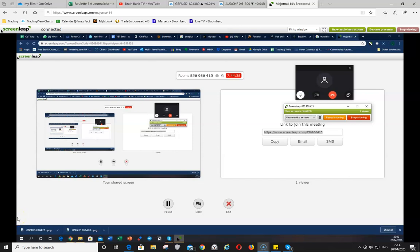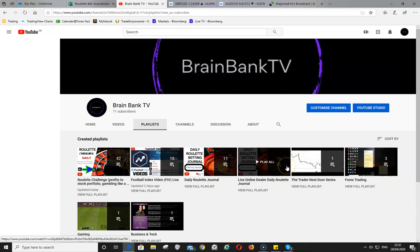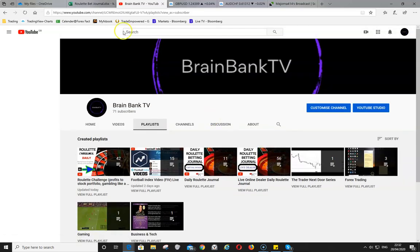Hello guys, today we're doing something a little different. I haven't done a lot of videos on YouTube yet, but I thought I'd discuss this brief situation — a trade — with you guys, regarding my trading partner and partner in crime, Jerry.